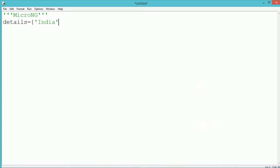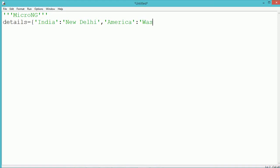In this example, we are creating a dictionary named 'details'. In the dictionary, we are storing elements in the form of the country name and its capital. The country name acts as the key and the value is the corresponding capital. So we store different country names — India with its capital New Delhi, America with Washington DC, and Japan with Tokyo.